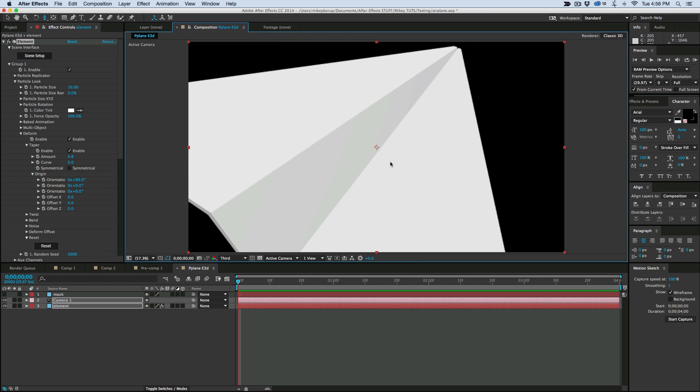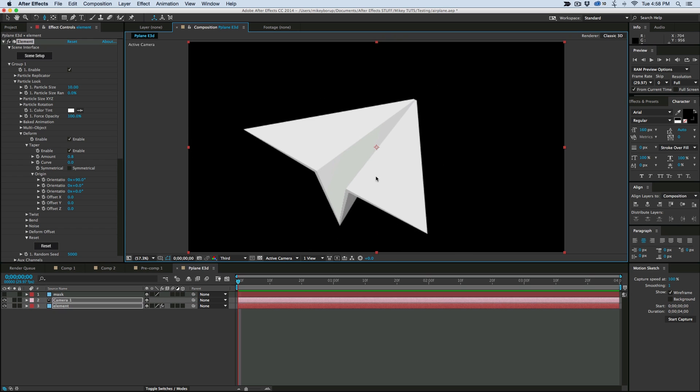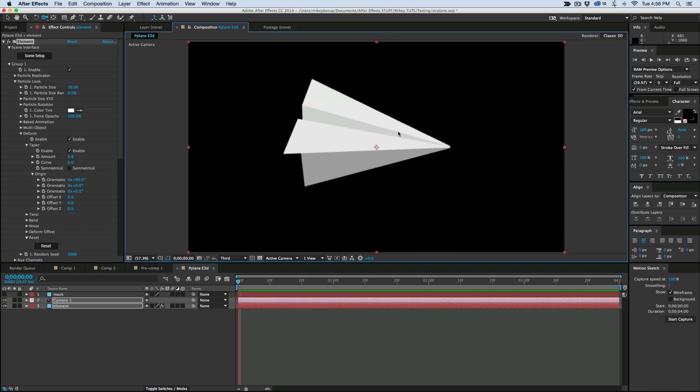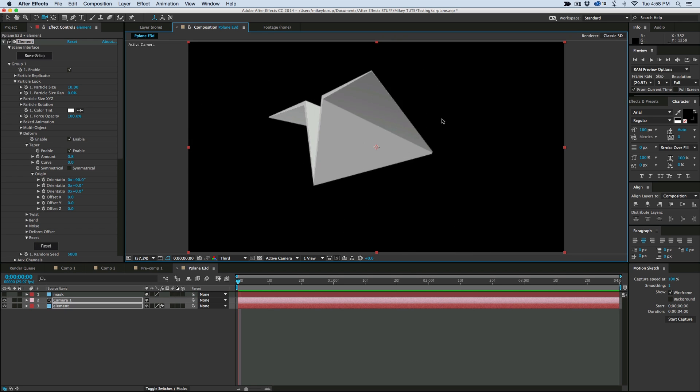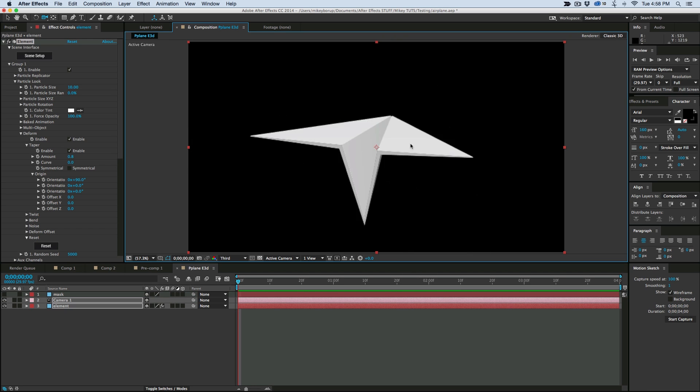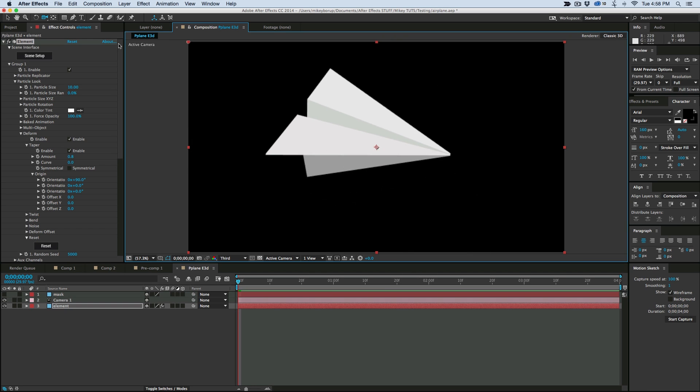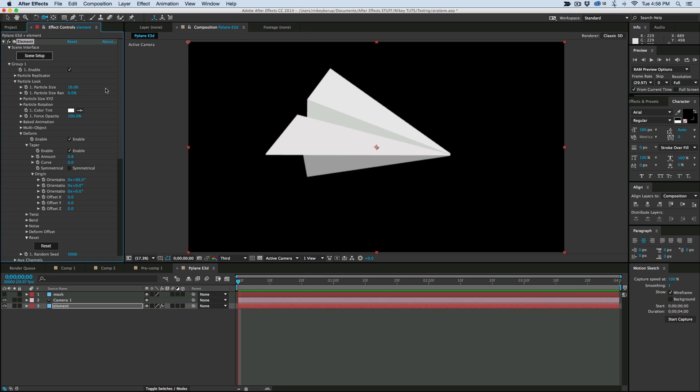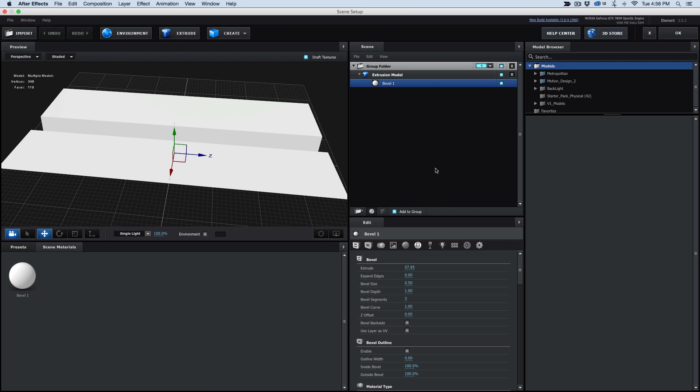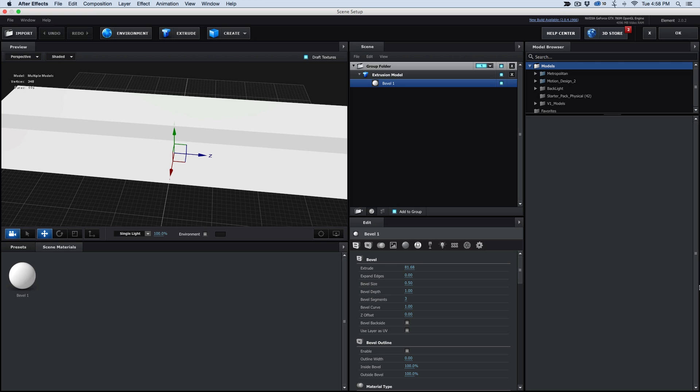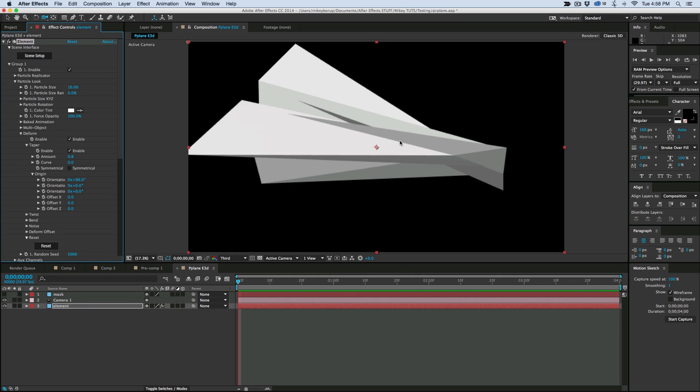Now that I've got this, it's not exactly as long as I want. You can see it's looking kind of funny looking. So let's come back into the Scene Setup. And let's increase that Extrude a lot. Let's make it really long because when you taper it, you see how it affects the way it looks.